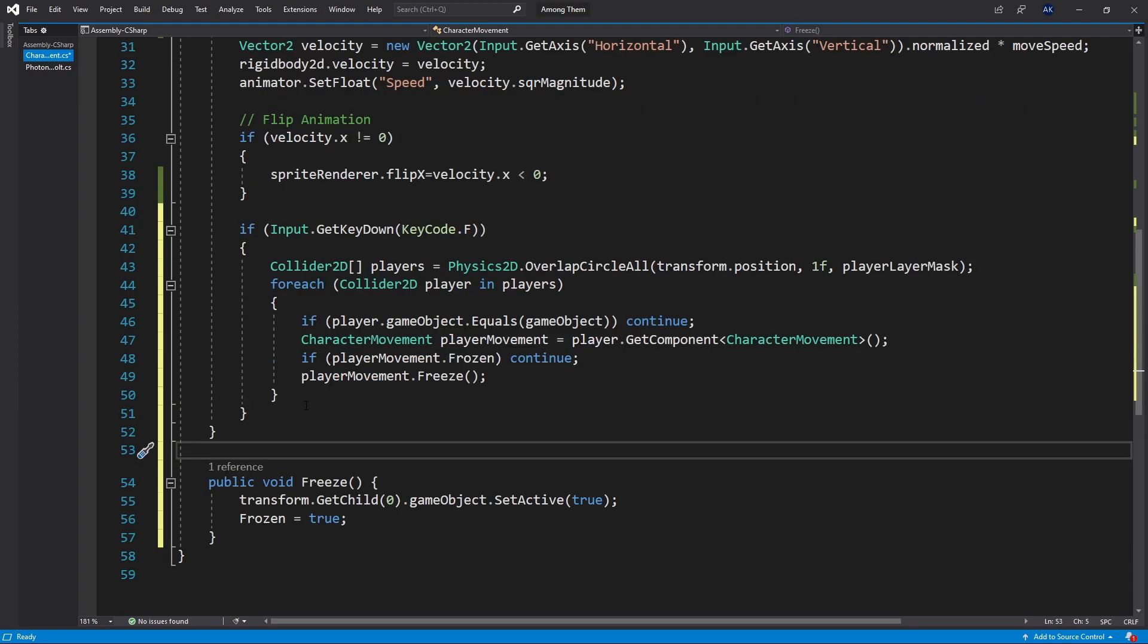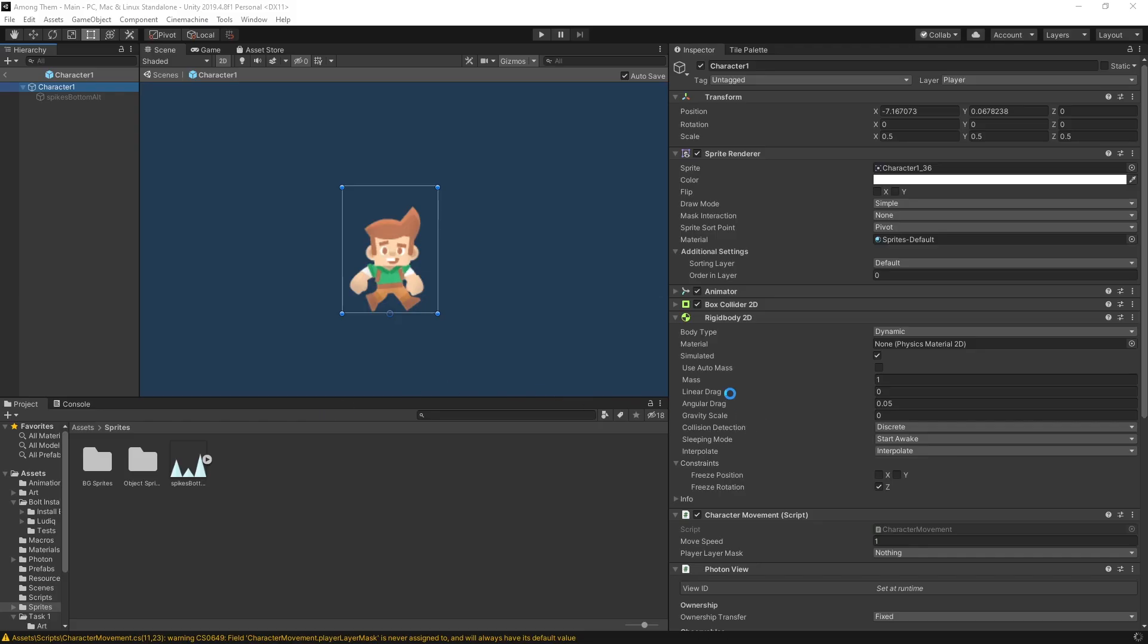This right here should work on our local machine but it's not going to work on multiplayer and let me demonstrate that. So first I'll go back here and I need to do the configuration for character movement the player layer mask and I have my player on the player mask.